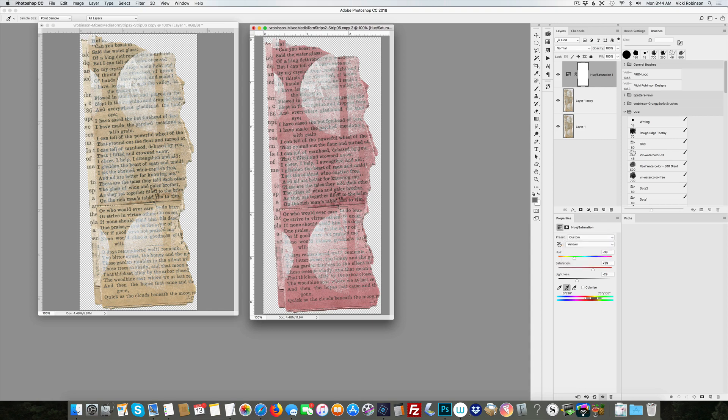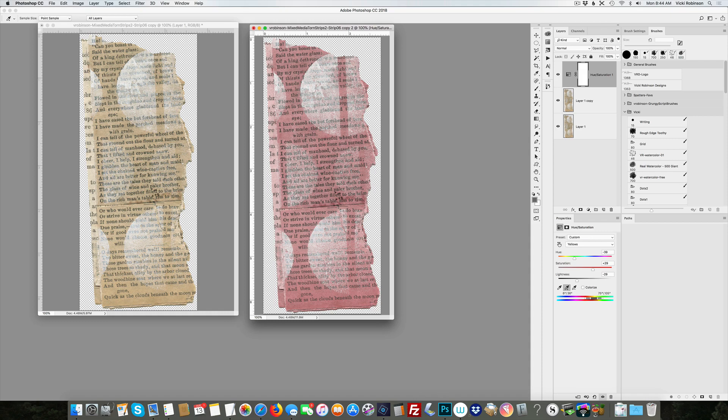I suggest a hue saturation adjustment layer because you can always undo that. You can always get rid of this layer if this isn't really what you wanted. You can delete this layer and your original has been untouched. If you do a hue saturation directly on top of the image, you've made a destructive change and you can't change it.